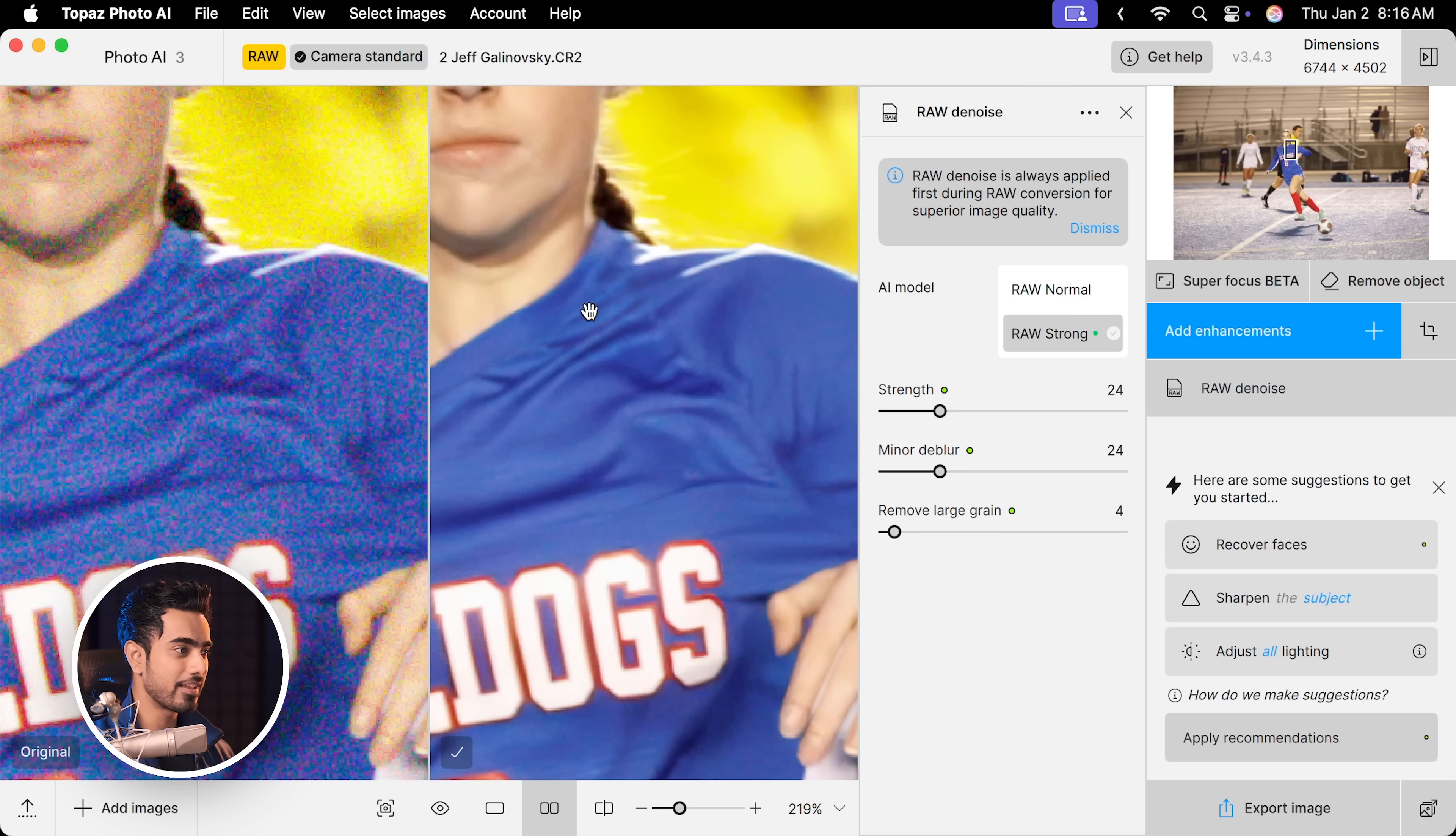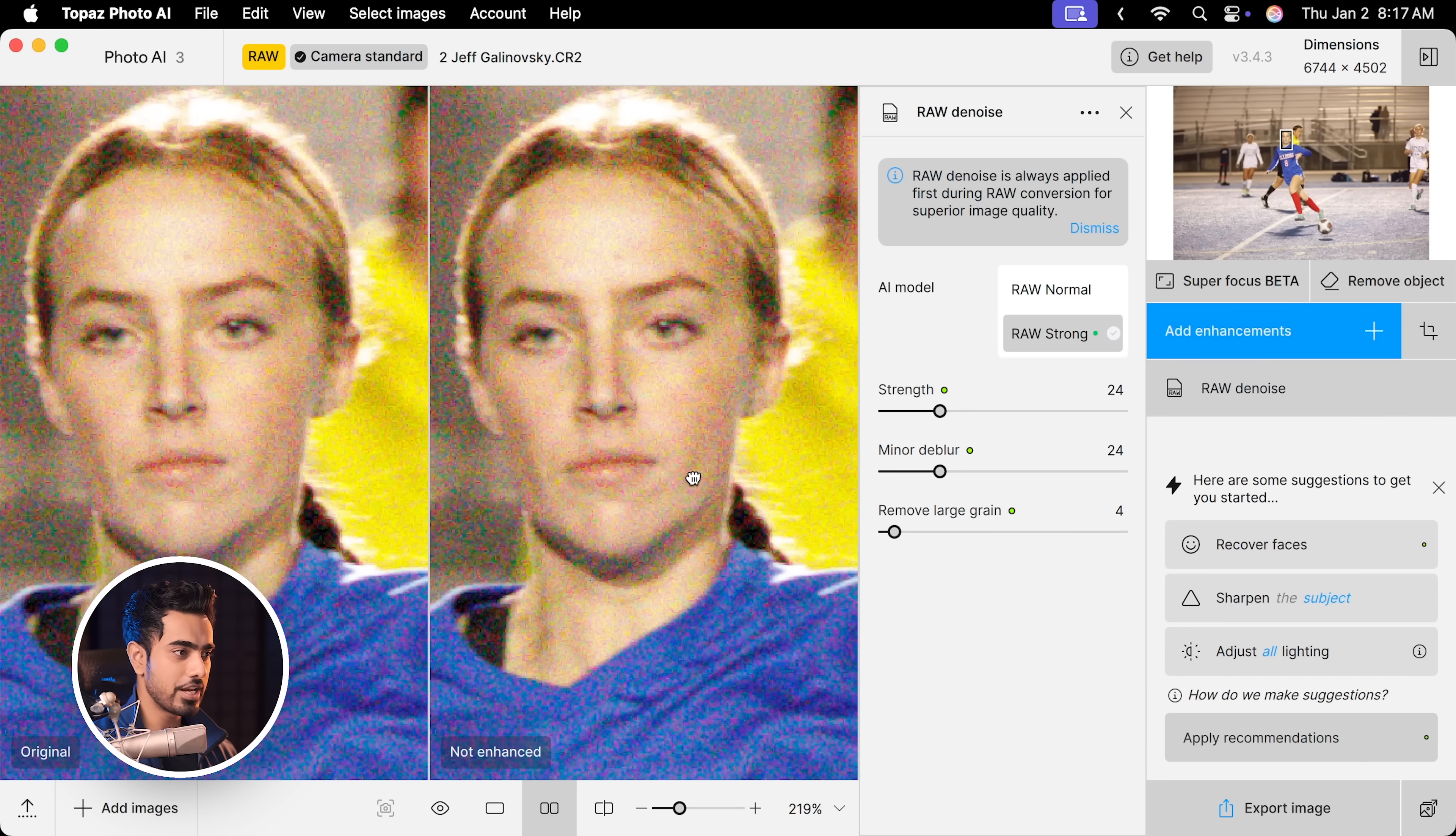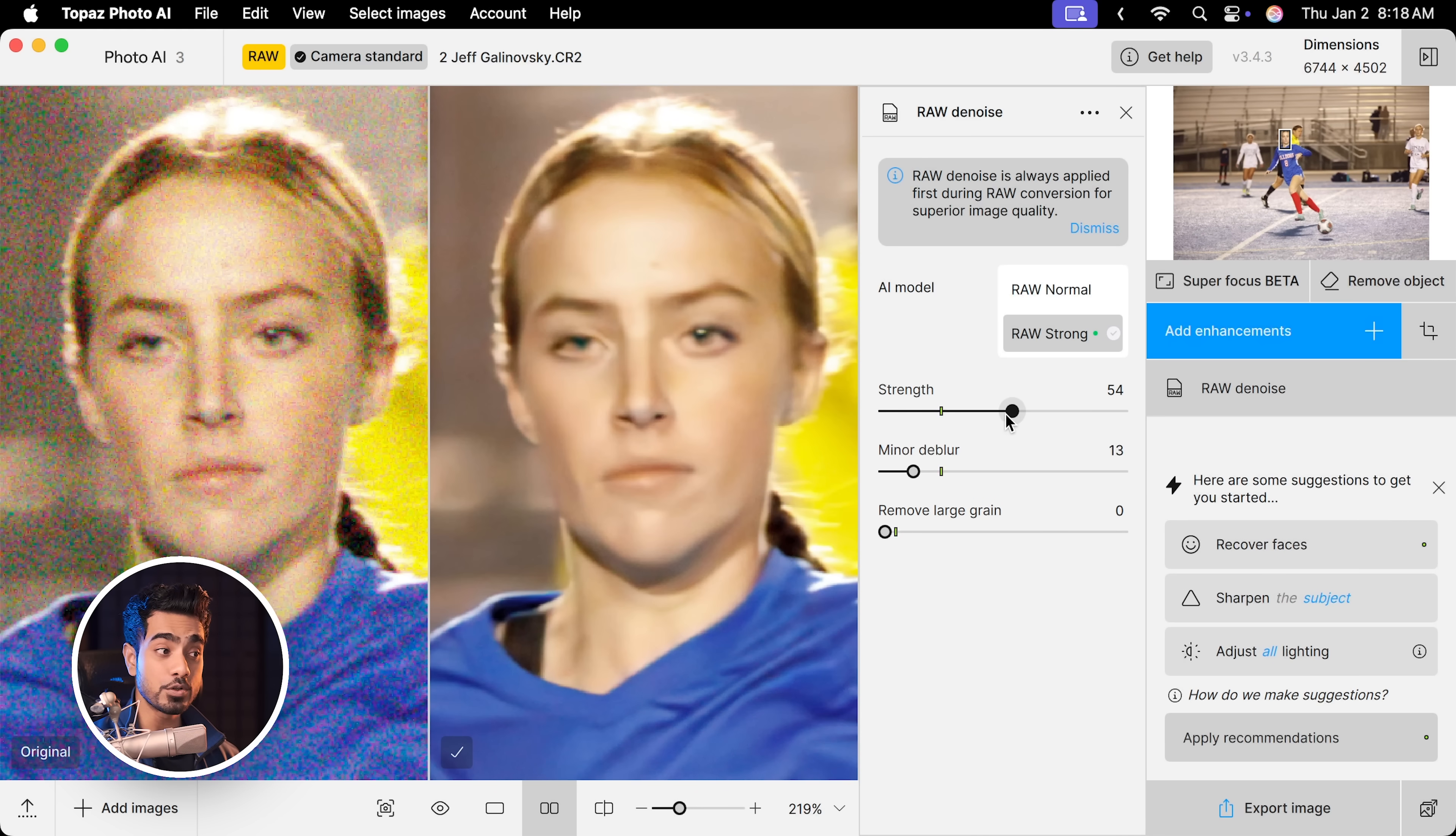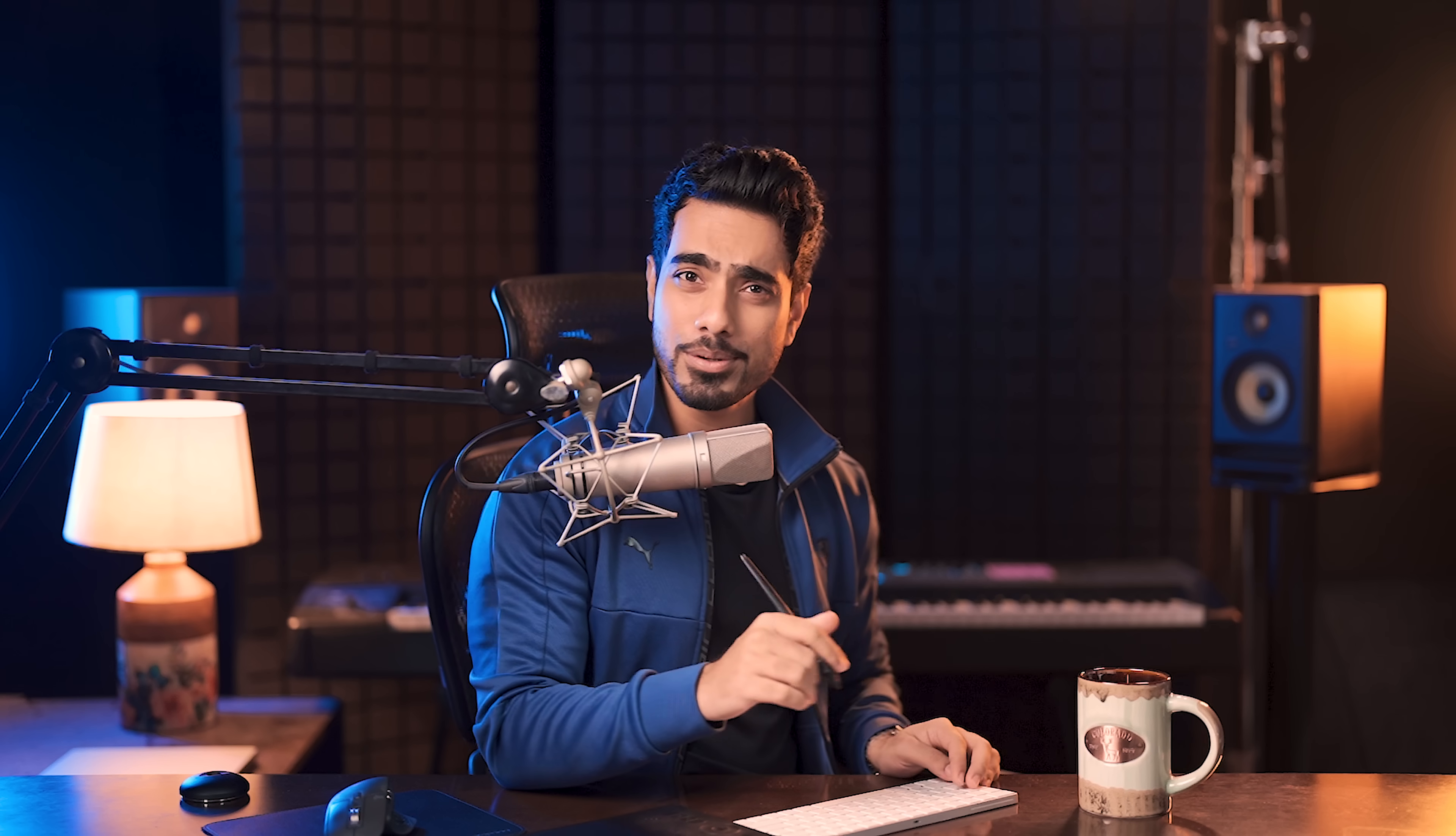If you look at the hand right here, it maintained the original colors. Maybe not as good as Camera Raw. Now, of course, you have the option to change settings like Strength, Minor DeBlur, Remove Large Grain and stuff like that. But the AI automatically suggests you the best settings. Have a look at the green indicators there. If you double click on this slider, it takes it back to the best settings according to the AI.